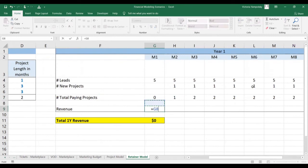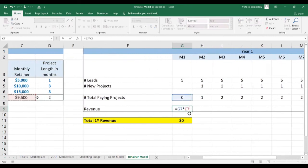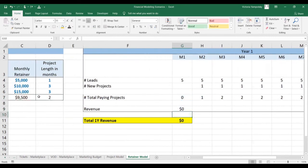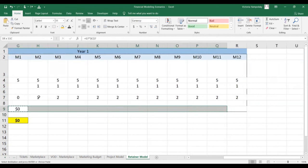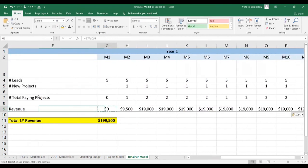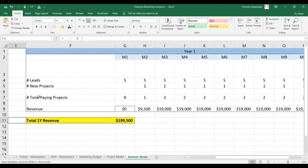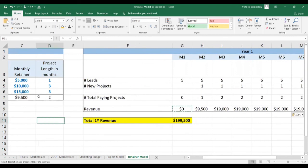With this business model, you are making $9,500 a month per project. We'll just paste that down. With this business model, you're making close to $200,000 a year. Pretty good business.